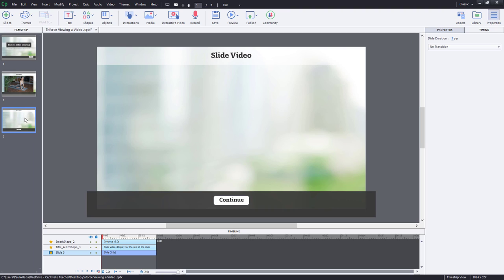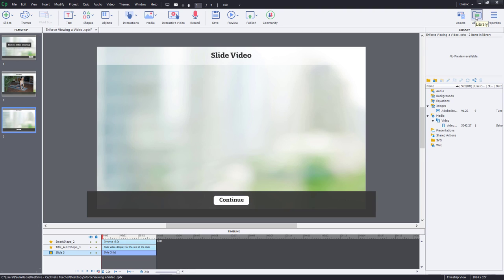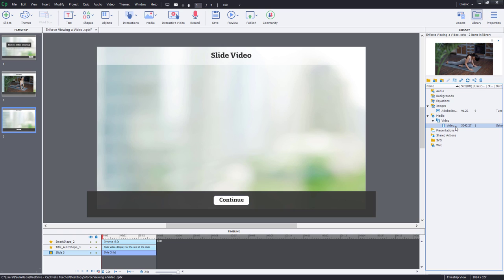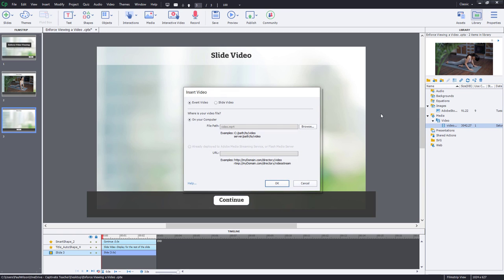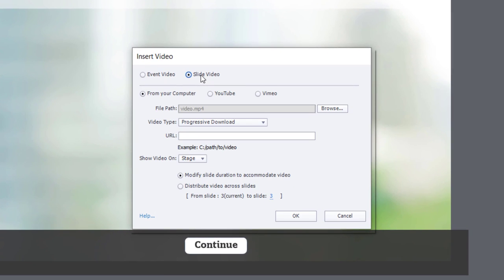Now, the other possibility is to use slide video. Slide video, you can add a continue button, but you can decide by using the timeline how soon it shows up. So let's go to our library and get another copy of the video on this slide. In this case, we will use slide video. And of course, I will click on OK.